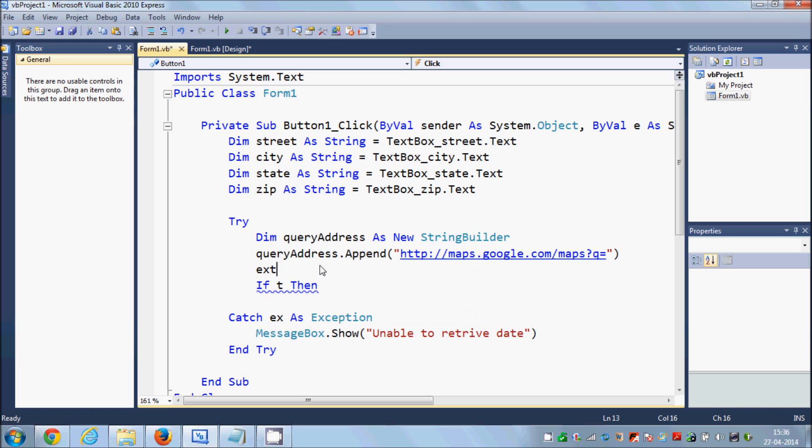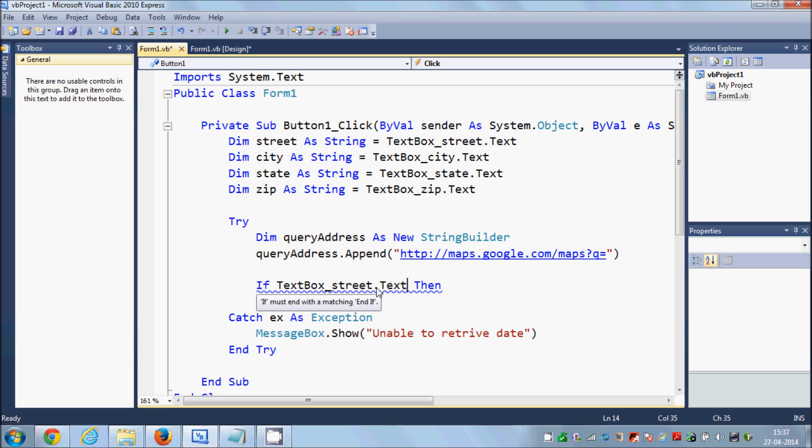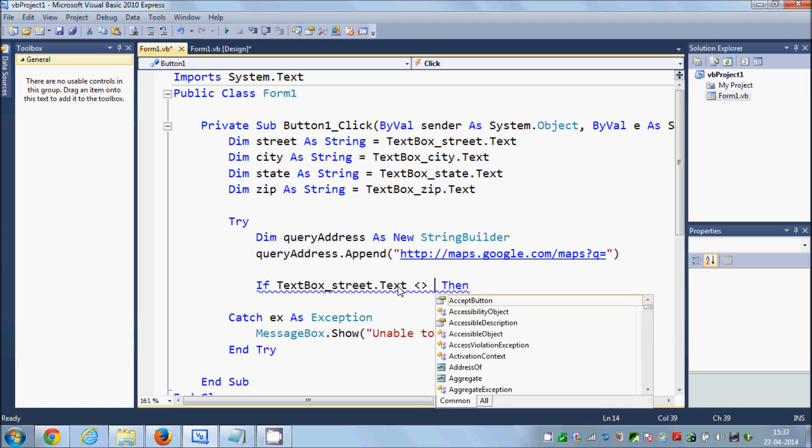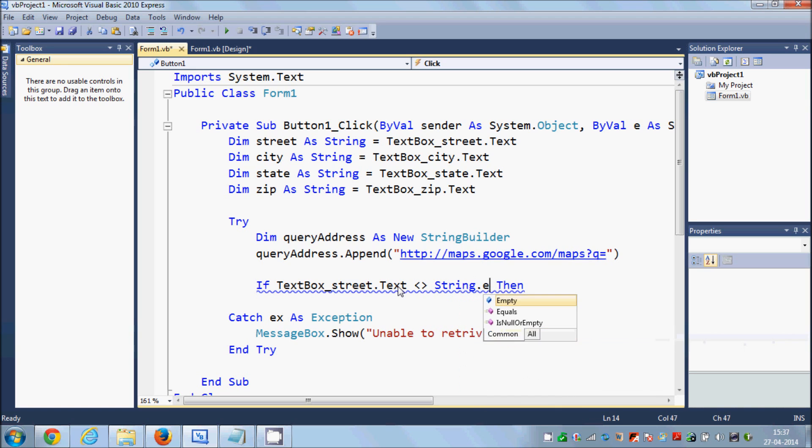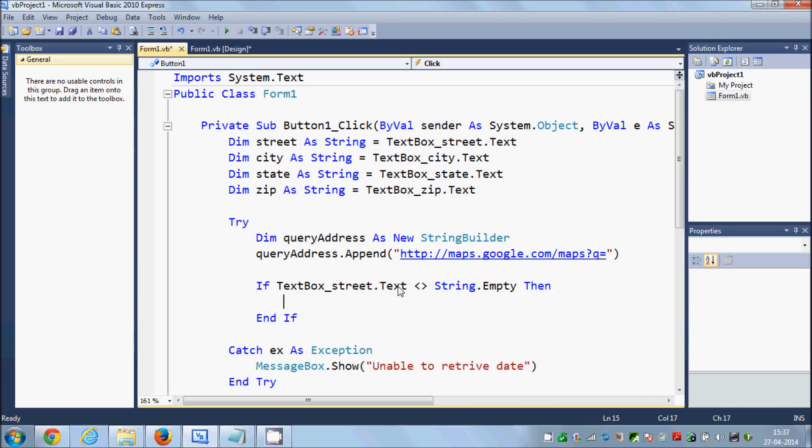And in here I'm going to write the address of Google Maps. Just write http://maps.google.com/maps?q= and then we will make some if conditions. So just write if your text box name, textbox_street.text, is not equal to string.empty, then what you are going to do.